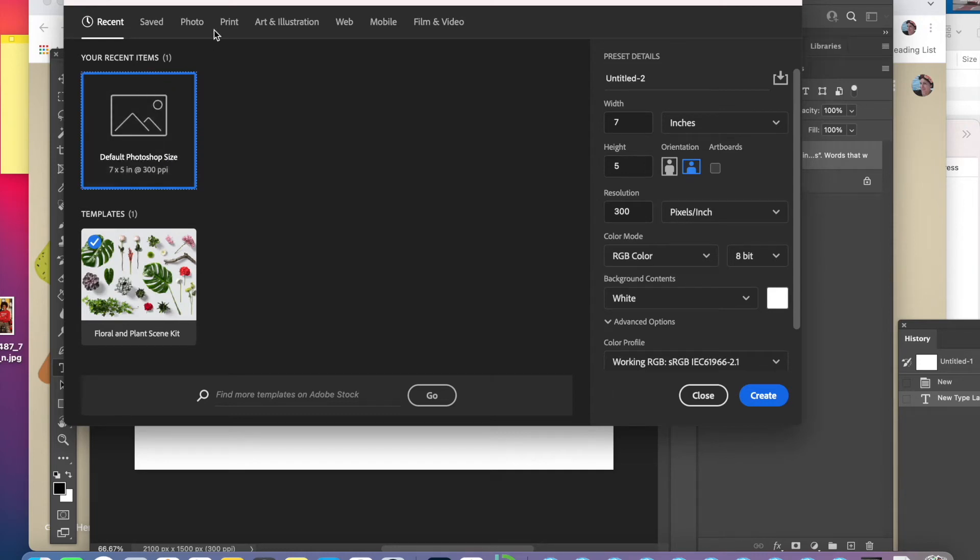Step one, open up Photoshop and choose default Photoshop size, create.